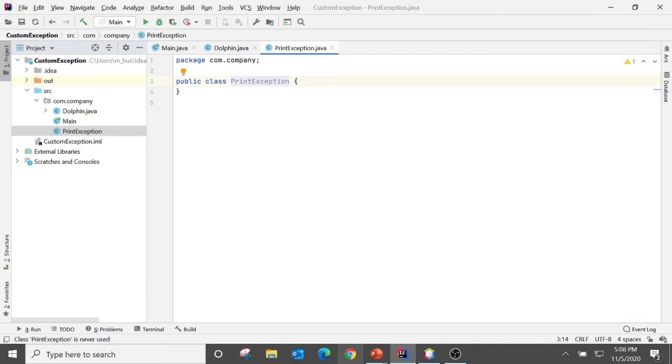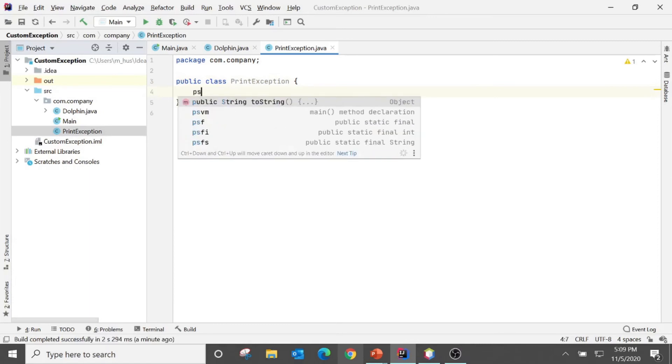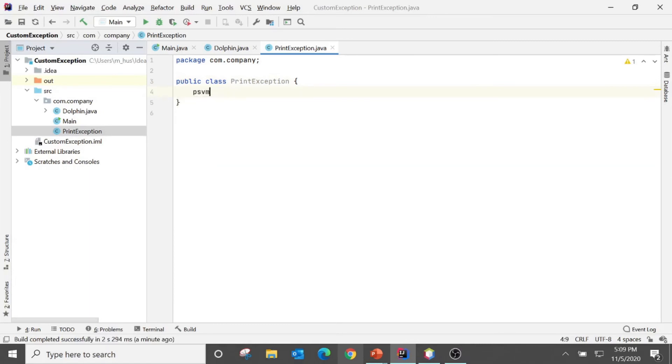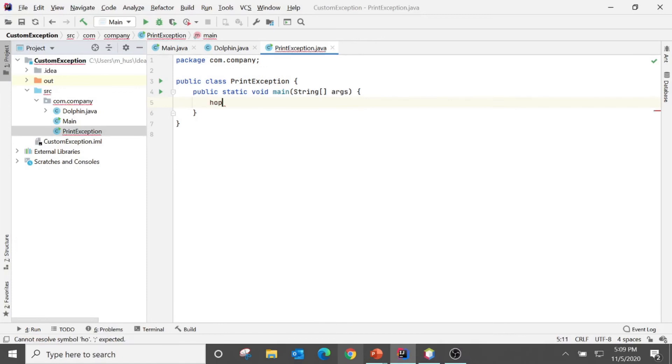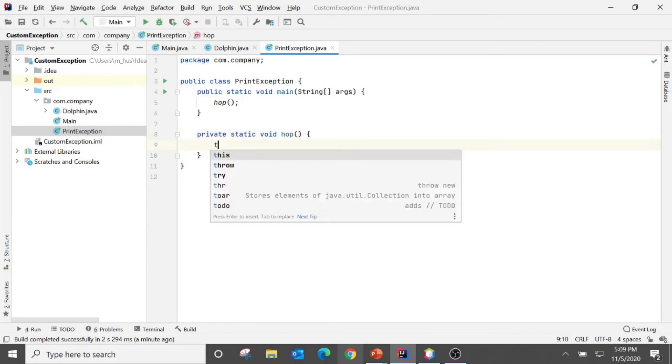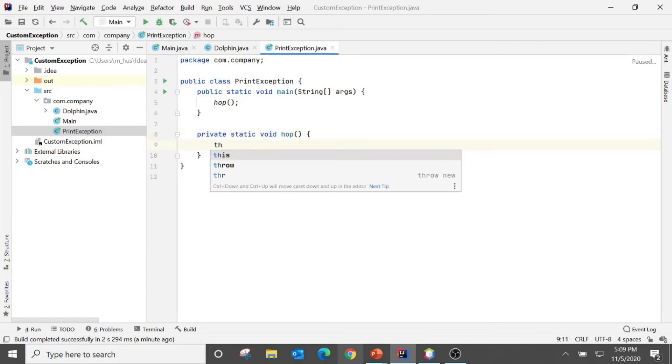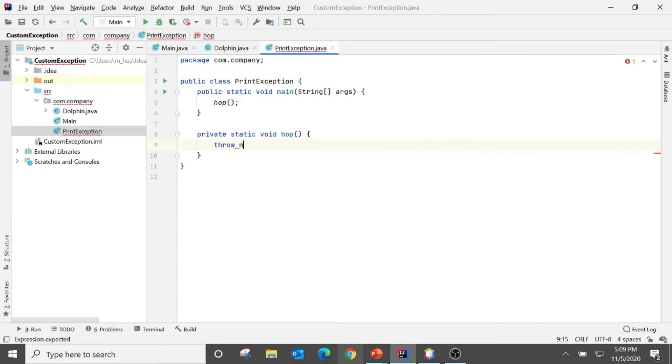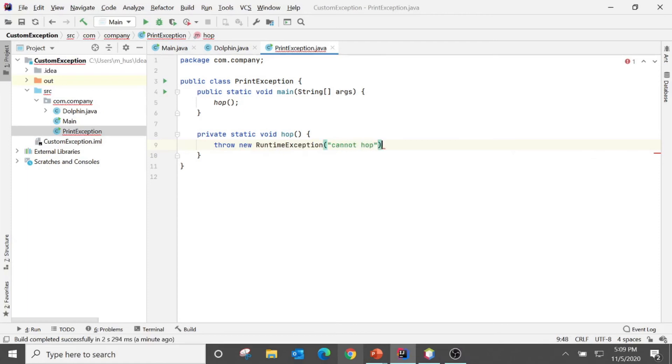So for printing exception, as you have seen, for instance I have a method here. And let's say this method throws an exception, cannot hop.